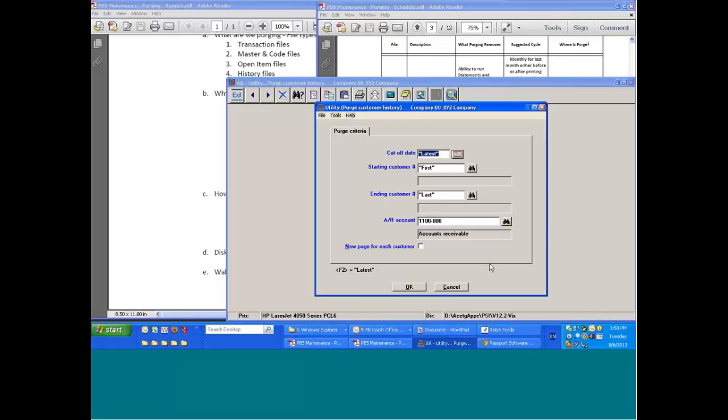When we select our ranges at this point, we are actually getting rid of records. So this is the case where we would want to make our decision two years, three years, five years, whatever, because at this point we're throwing away data. But again, if we have an archive company, we can be a little bit more rigorous or a little bit more strenuous about how far back we're going to be purging this.